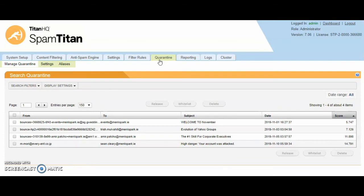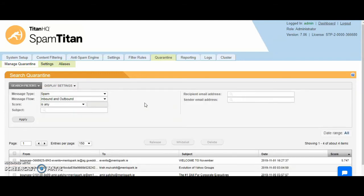On the quarantine tab, this will show you all mail that has been marked as spam, banned attachment or virus. This is searchable also by sender email address, recipient email address and subject line. Wildcard searches are also supported. A star or an asterisk would represent a wildcard.